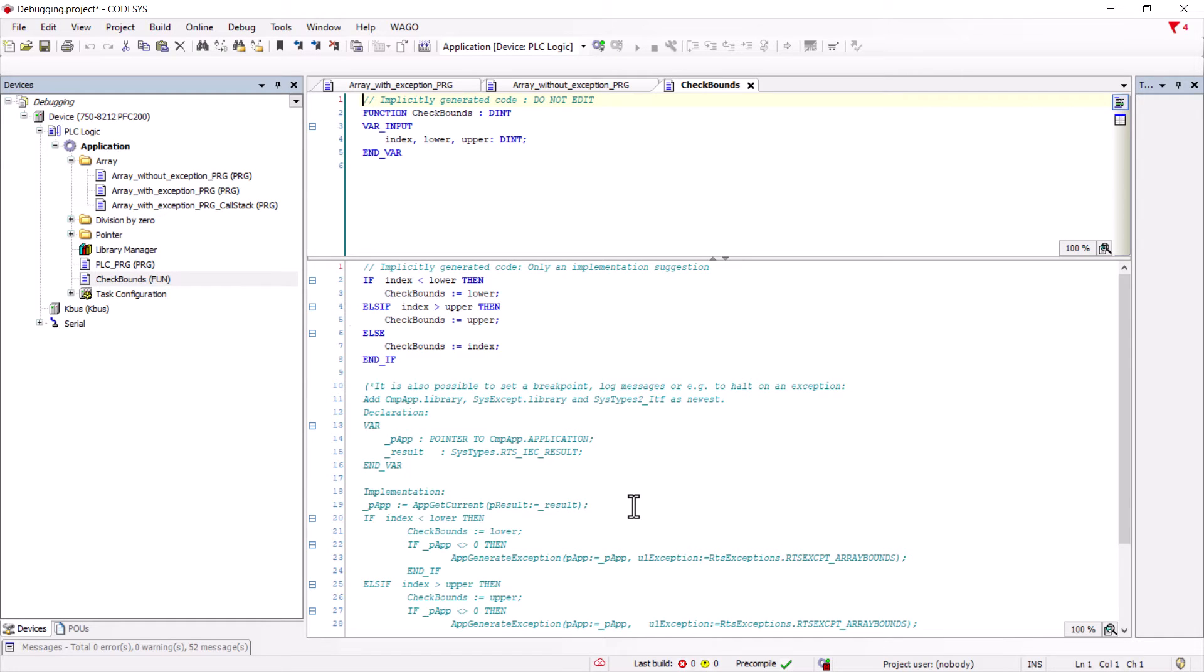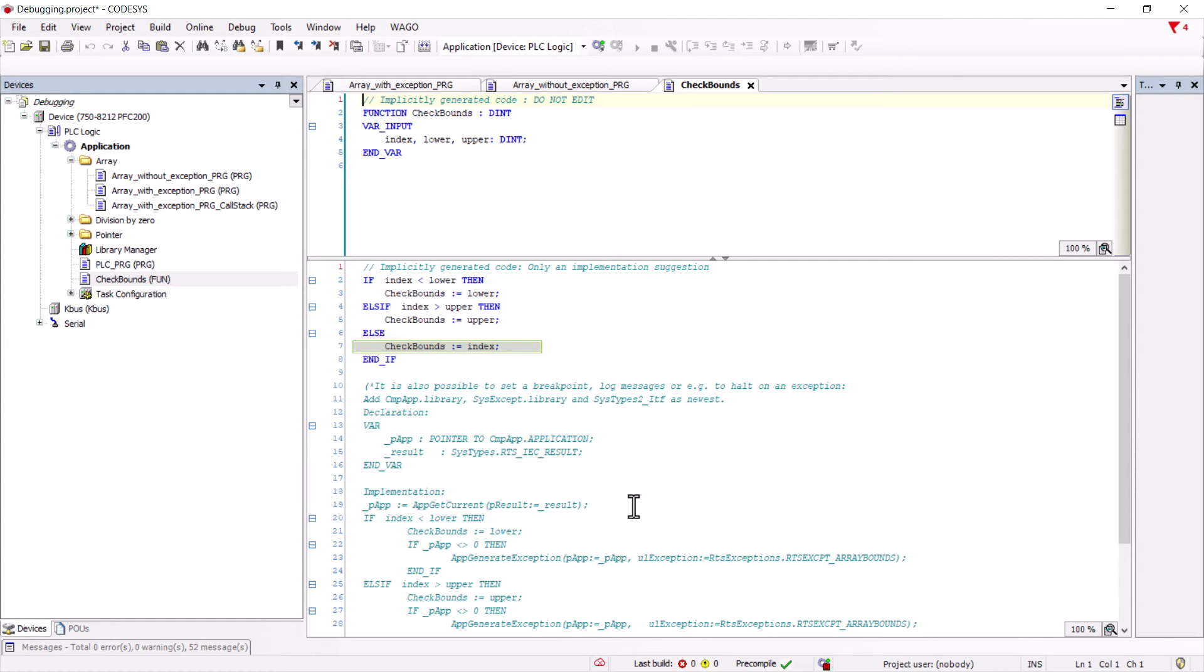Likewise, the upper bound of the index is checked and corrected accordingly. Otherwise, the index remains as it is. As you can imagine, this check can have a significant impact on the performance of the controller, as it is written before each array call during compilation. It is therefore recommended that this function is only used for analysis purposes or in the testing phase before commissioning.